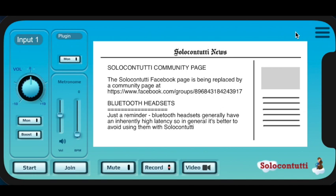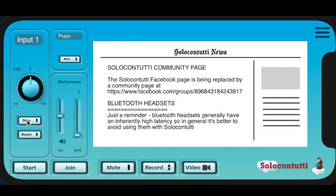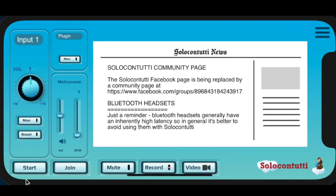And what you see, we have some basic controls. We have your input, and you can change the volume of the input with this control. Then you can actually monitor. Monitor means that you can actually monitor your input through your headphones as it's coming through SoloContutti. Boost, some devices have a very quiet microphone. You can actually add, I think it's five decibels boost by pressing this button. If you're using a plug-in, this will allow you to monitor the plug-in, but the plug-in is the content of a separate video, so I'll leave it at the moment.